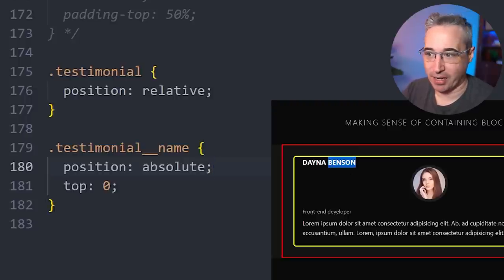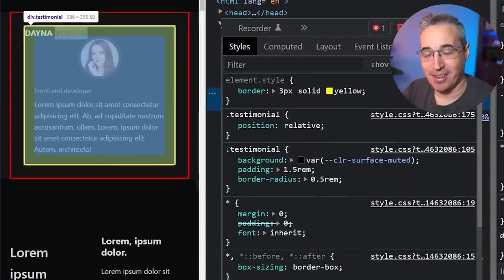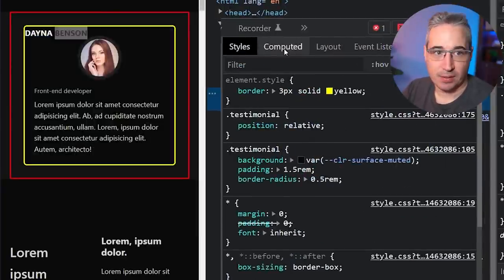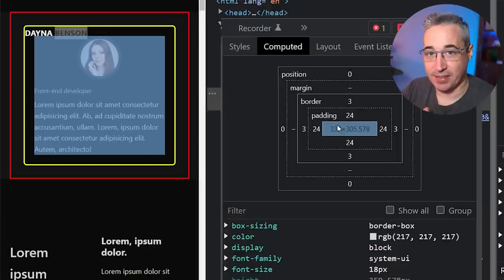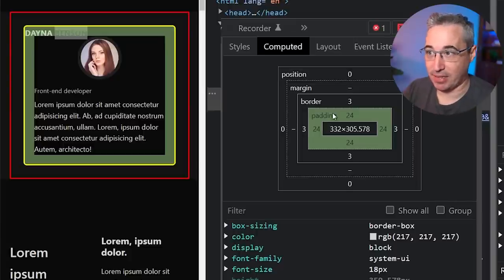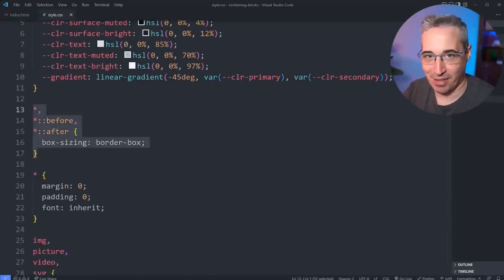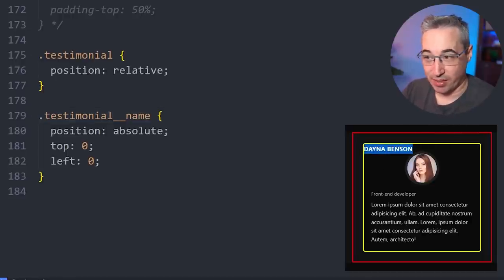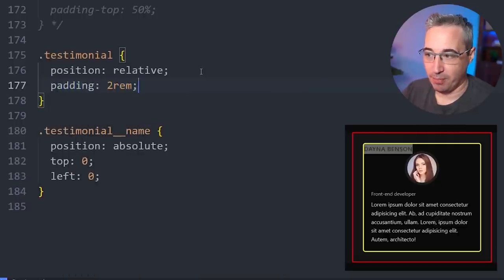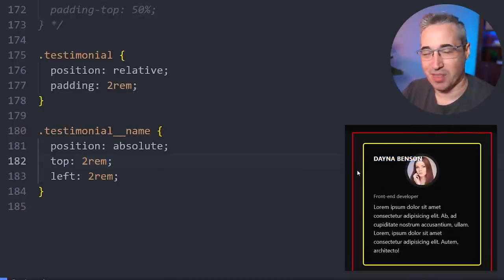There's a big difference between the containing block of something position absolute versus when it was position static. Before, we were dealing with the content box. But once something becomes position absolute and finds its containing block, it's no longer looking at the content box — it's now looking at the padding box instead. This is regardless of box-sizing: border-box. If you want your positioned element to align with the original content box, one trick is to match your top and left values to the padding, even using a CSS custom property so all three update together.